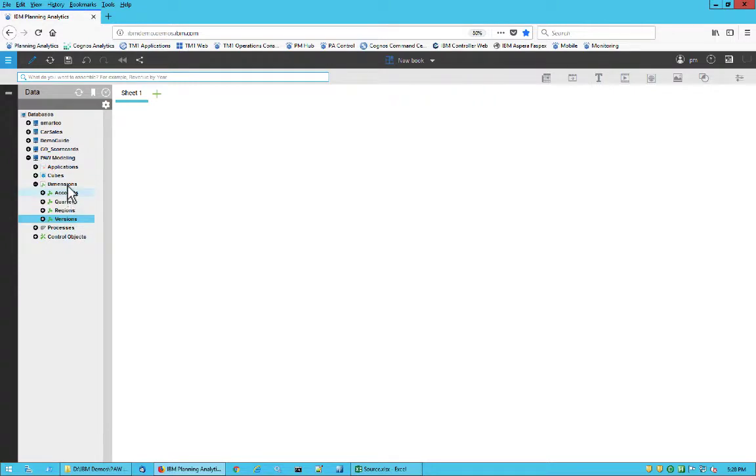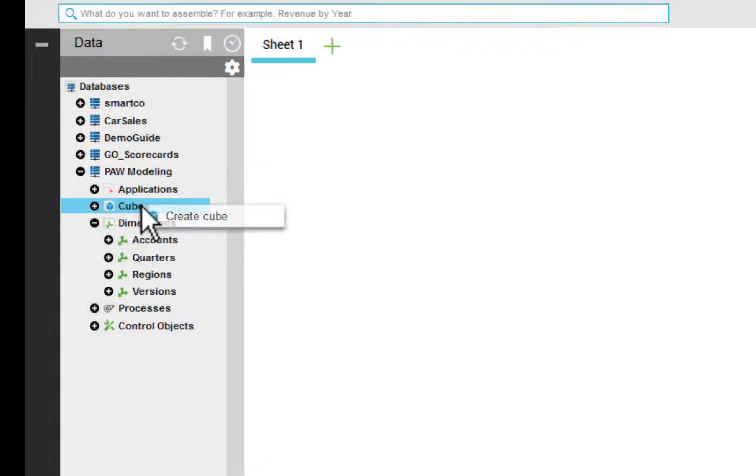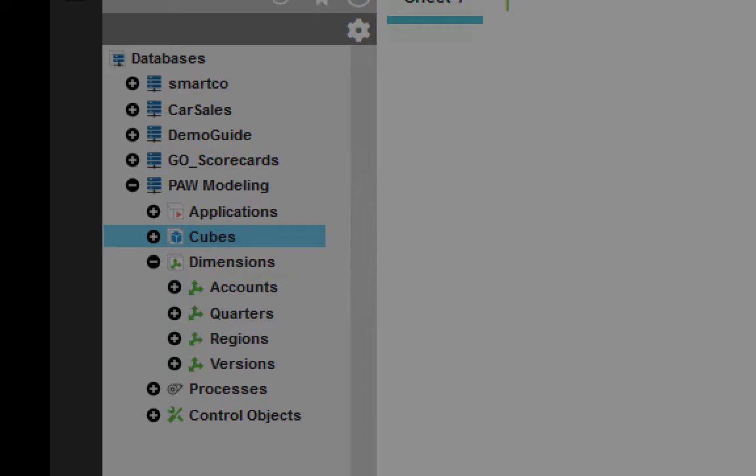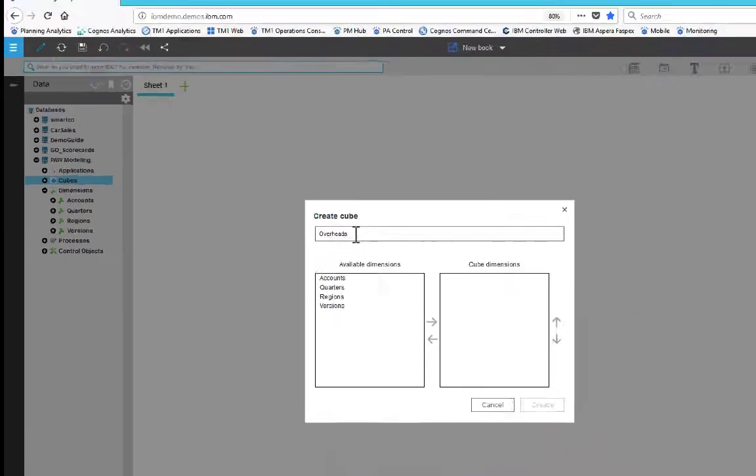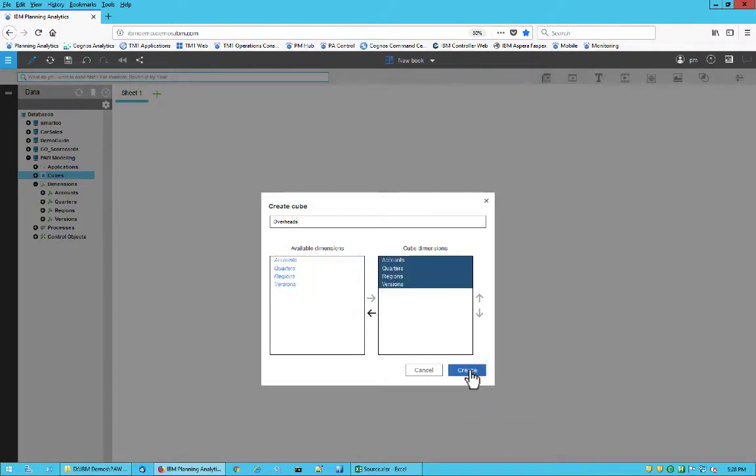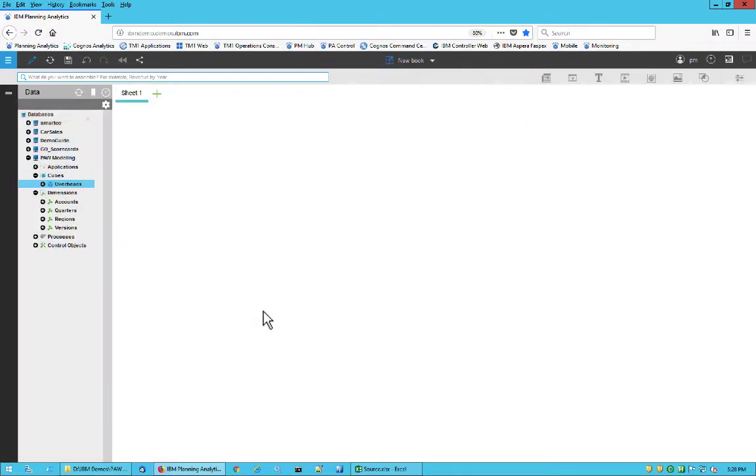After you have created your dimensions, you can combine them to create a cube. To do this, select Cube in the left pane, right-click, and choose Create Cube. Enter a name for the cube. I'll name this Overheads. Then select the dimensions you want, and click Create.